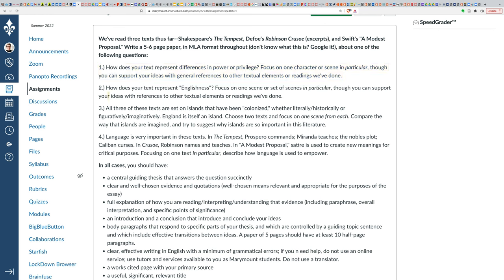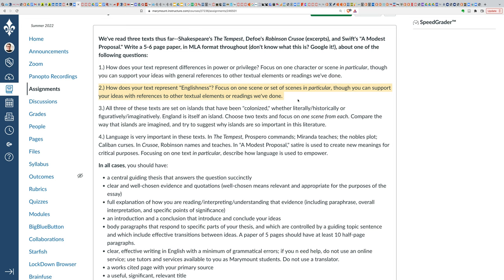Question number two, your option number two: How does your text represent Englishness? You'll be choosing one of the three texts that we've looked at so far and you'll answer the question based on that text. Focus on one scene or set of scenes in particular, but again, you can support your ideas with references to other textual elements in the reading.